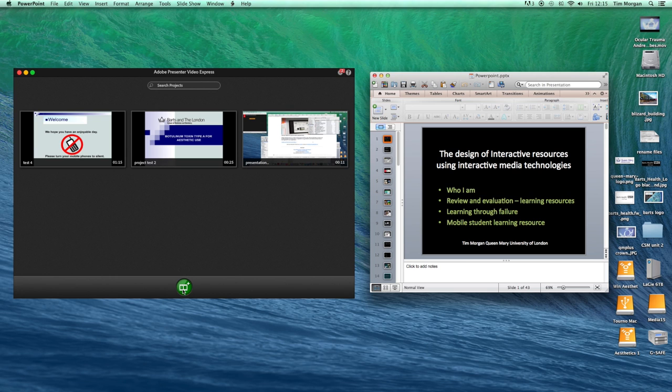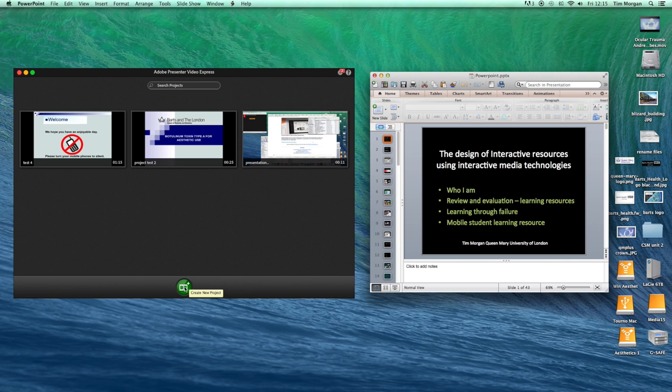What I'm going to do now is I'm going to create a new recording and to do that I just click on this green button here.